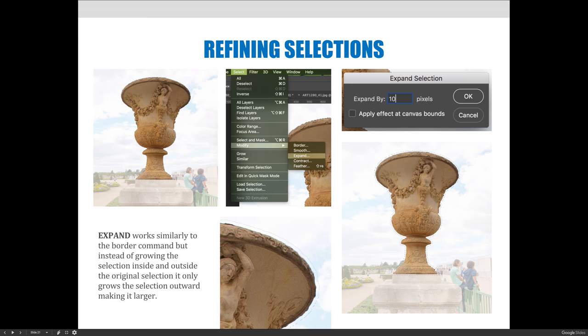When we talk about expanding and contracting, they basically do the same thing — one goes on the inside of the selection and one grows the selection to make it larger. Expand works similarly to the Border command, but instead of growing the selection both inside and outside, it only grows the selection outward, making it larger.